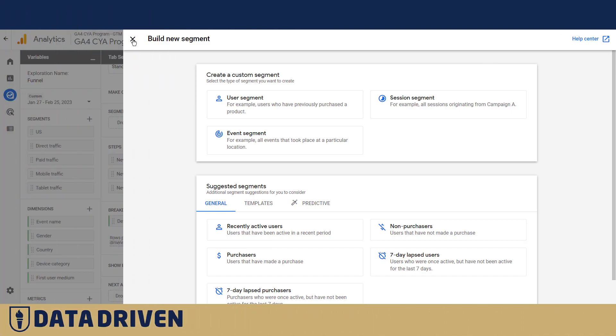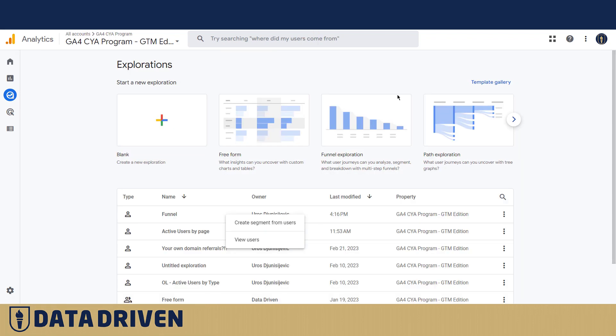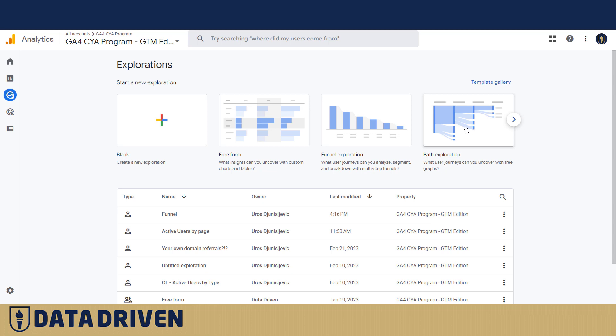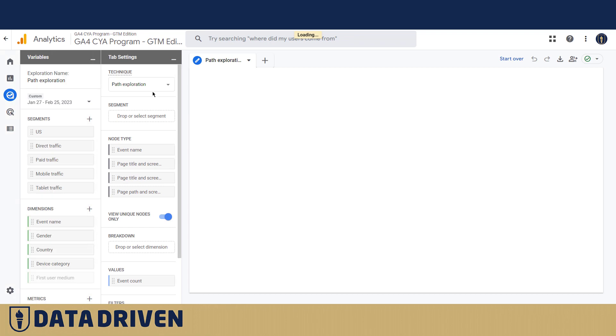Now I'm not going to build a segment out of these funnel steps, but instead I'm going to show you how the path explorations work in GA4. Path explorations are actually more loose than funnel explorations, and in order to create them you actually need to click on the template here.